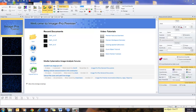For purposes of this video, I have already set up a method on how to segment and count my nuclei or objects of interest. To learn more about the count and size features, please see the related videos on count and size.